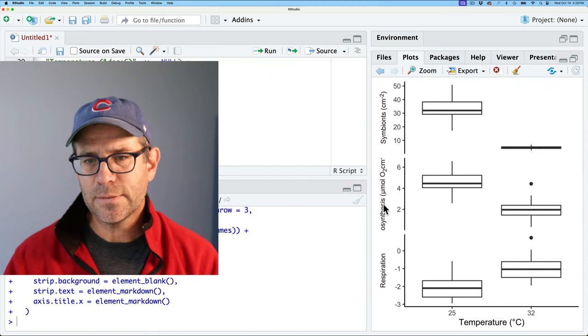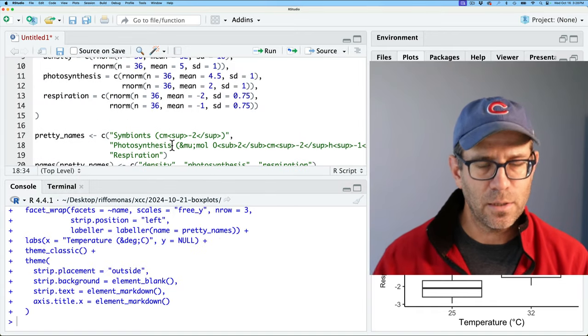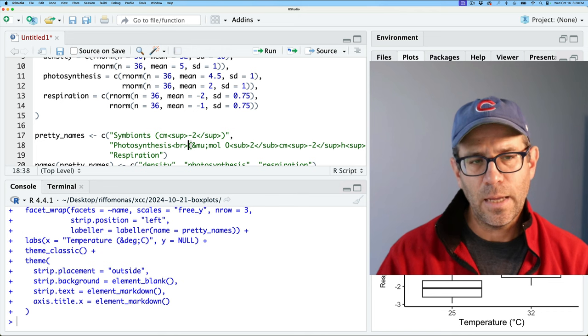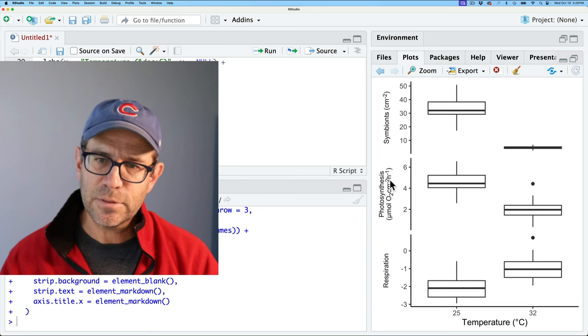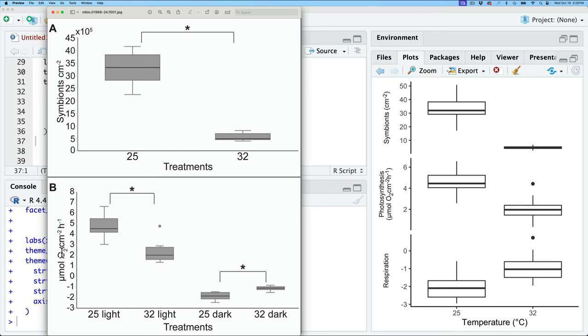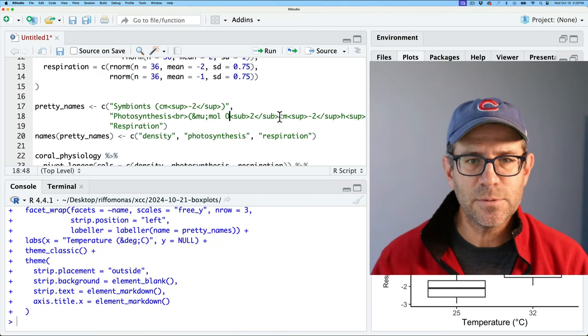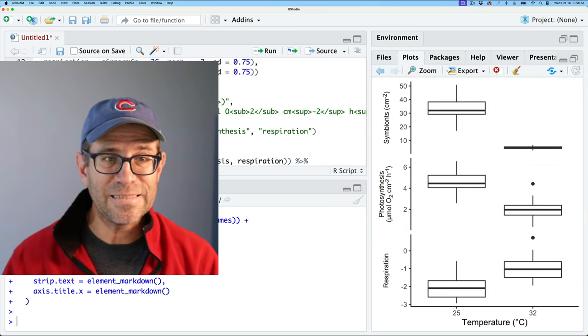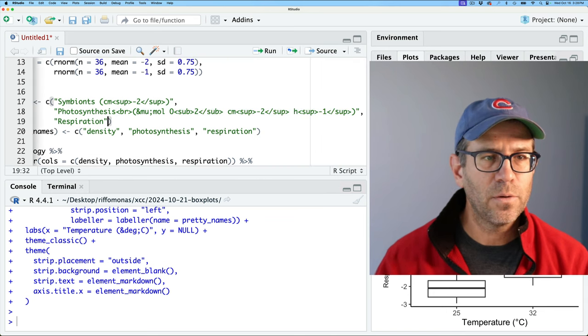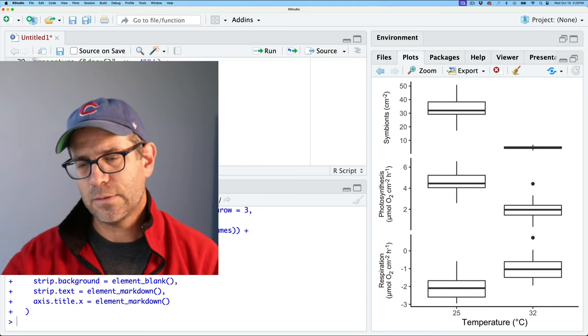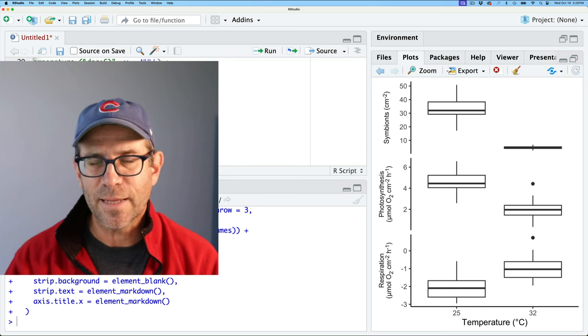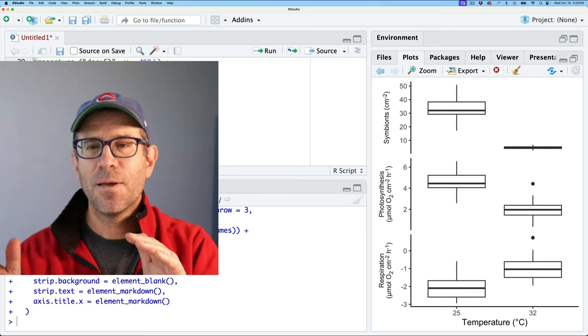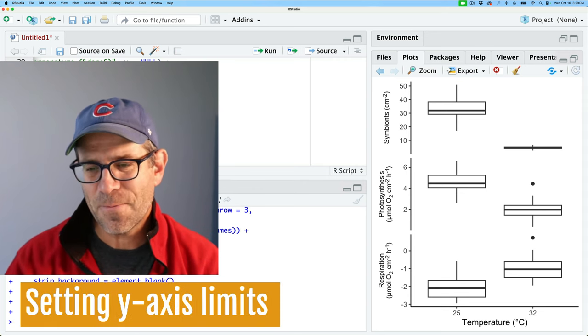It's going to be that micromole oxygen cm squared per hour. So let's go ahead in here and we'll do photosynthesis. And it's going to be mu, which I saw before was at mu semicolon mole. Subscript. And that should be two. And then it's going to be cm superscript minus two soup. And then it's going to be per hour. So then it's going to be soup minus one. And so let's go ahead and run that. And so now we get our label. We can see it's formatted, but it's way too long. And so what we'll do here is I'm going to go ahead and put in the BR anchor from HTML, which should put things over a line break.